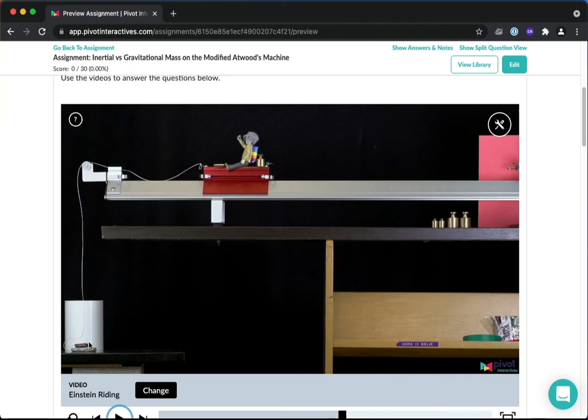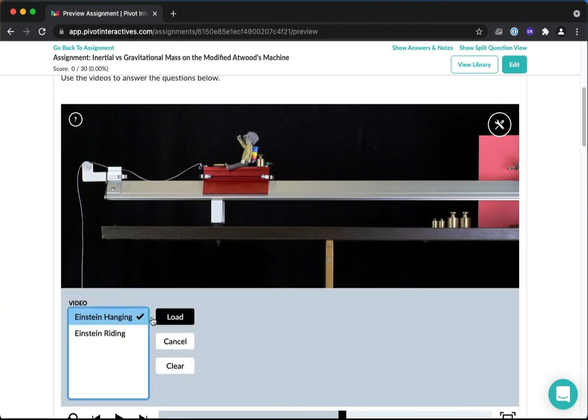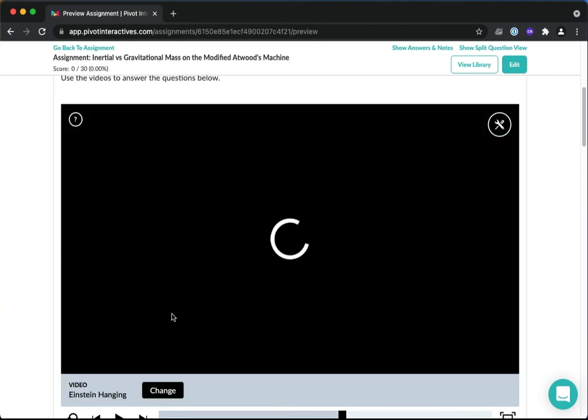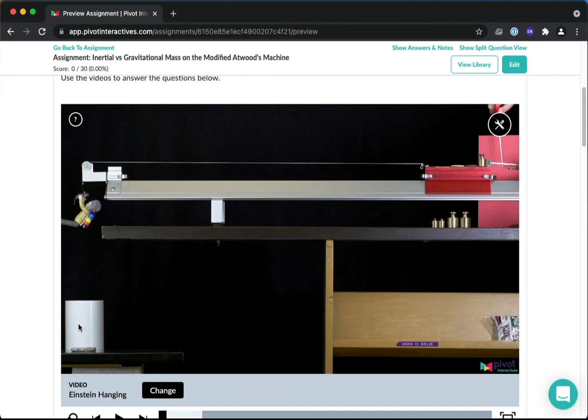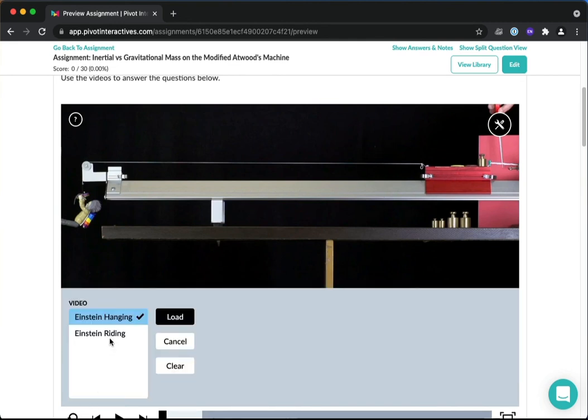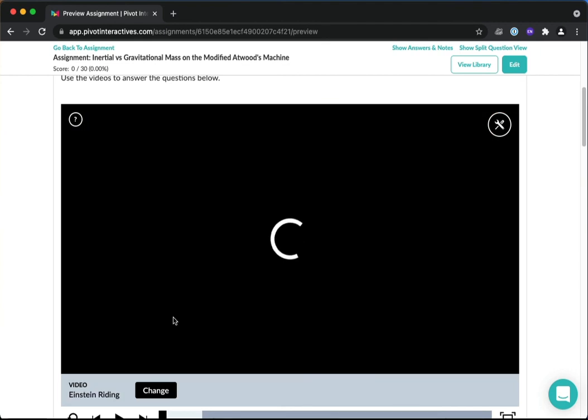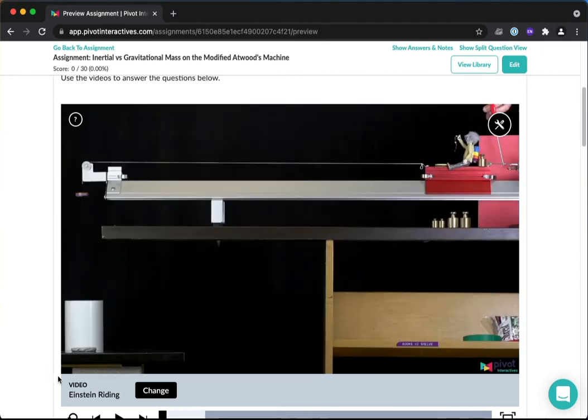So again, in each video, you'll know the hanging mass's weight and the cart's weight. The only difference in each video is whether or not Einstein is doing the gravitational thing like he is in this first video where Einstein's doing the pulling and the cart is doing the resisting.